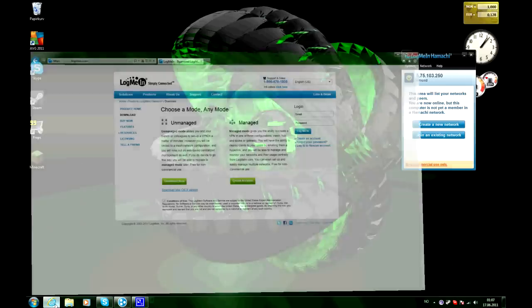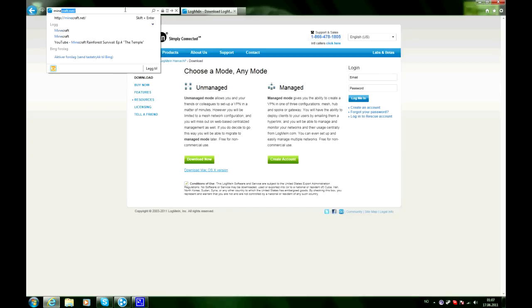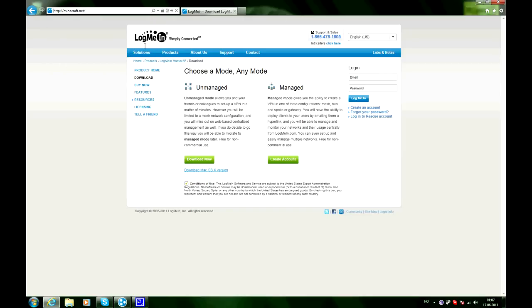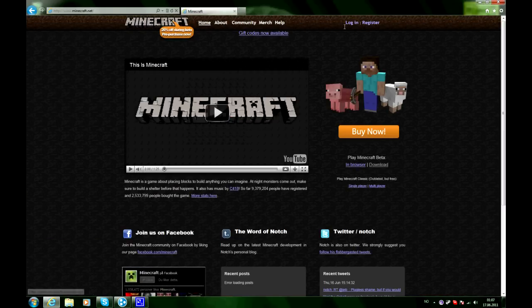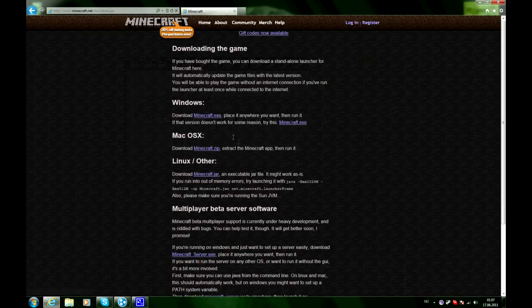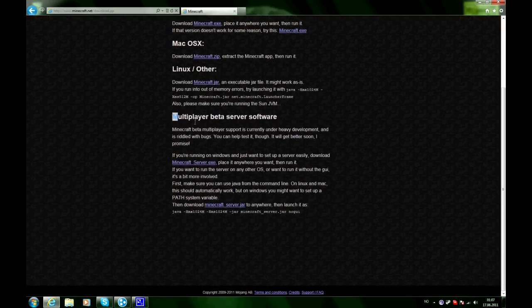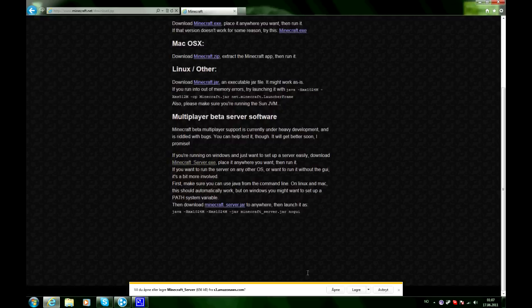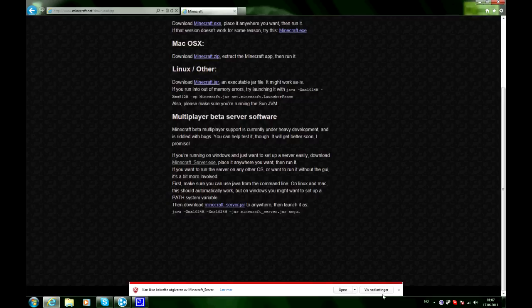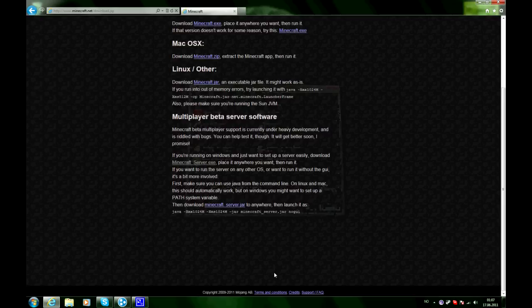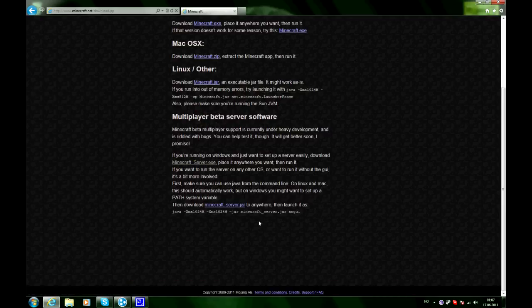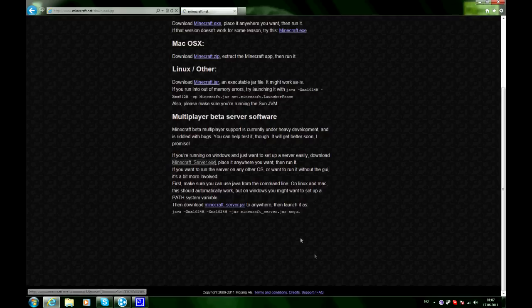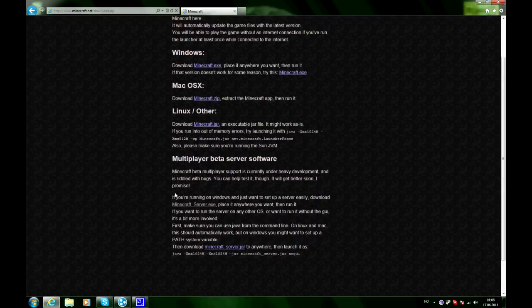The next thing you want to go get is Minecraft server software. And you get that at minecraft.net. And then you go to download, Play Minecraft beta download. Click on download and you scroll down and you will find multiplayer beta server software. And you will get this one. Click it. You will have to download this minecraft server dot jar and you will save it on the desktop.